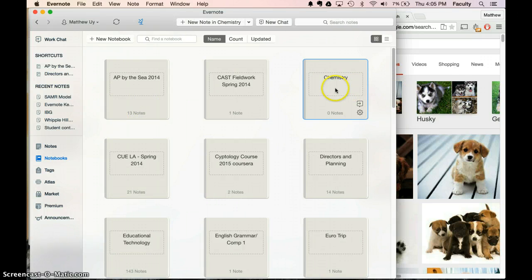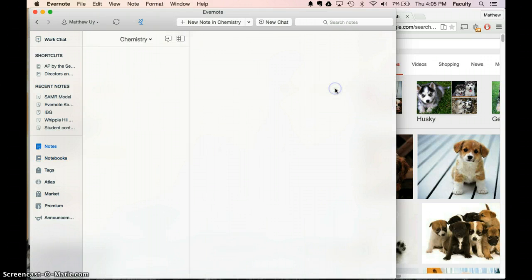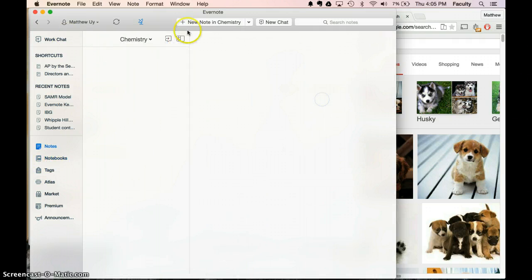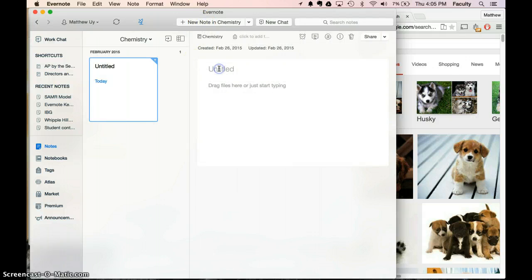Then we're going to make a new Chemistry notebook. We're going to open the Chemistry notebook by double clicking on it, and we're going to add a new note into it. And we can title the note whatever we want to.